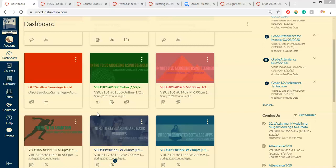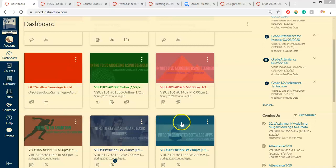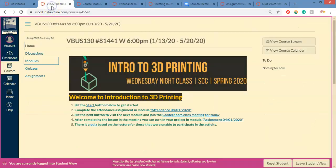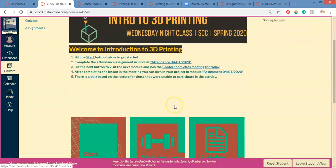In order to participate in class and get attendance credit, what you want to do is log into Canvas, then select your class, whatever class you're in. Maybe you have just one class here, maybe you have more. I have a bunch of classes here. So you select your class and if you're taking one of my classes you'll be greeted with something that looks like this.